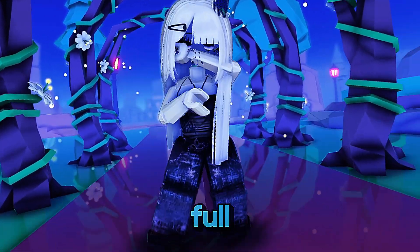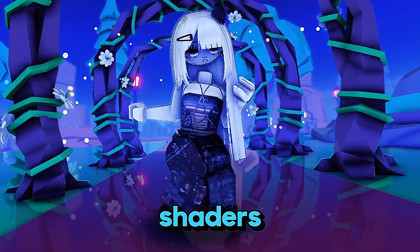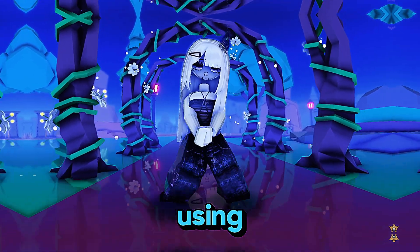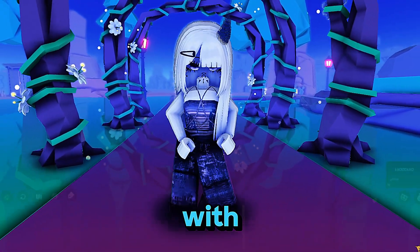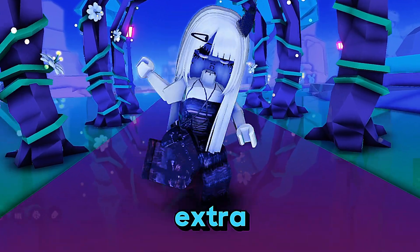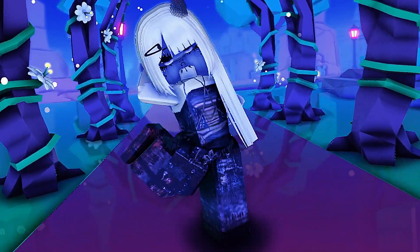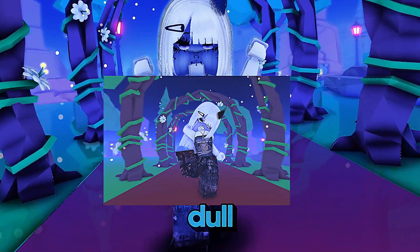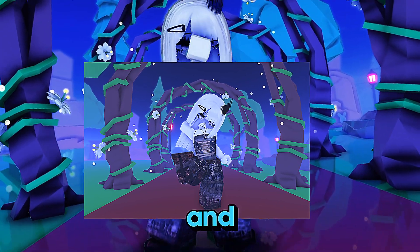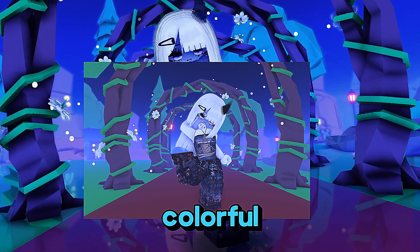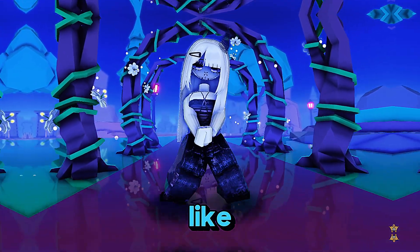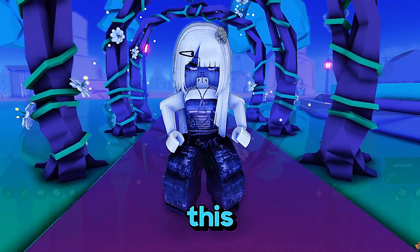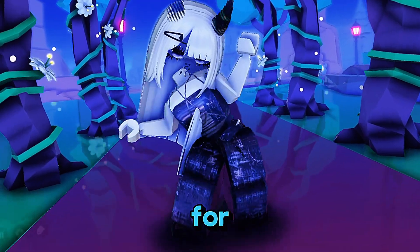So today I'm going to walk you through the full process of how to install shaders for Roblox using BlockShade step by step with all the fixes and extra tips included. Now if your Roblox looks kind of dull and flat like this and you want it to look smooth, colorful and way more realistic like this, then this video is definitely for you.